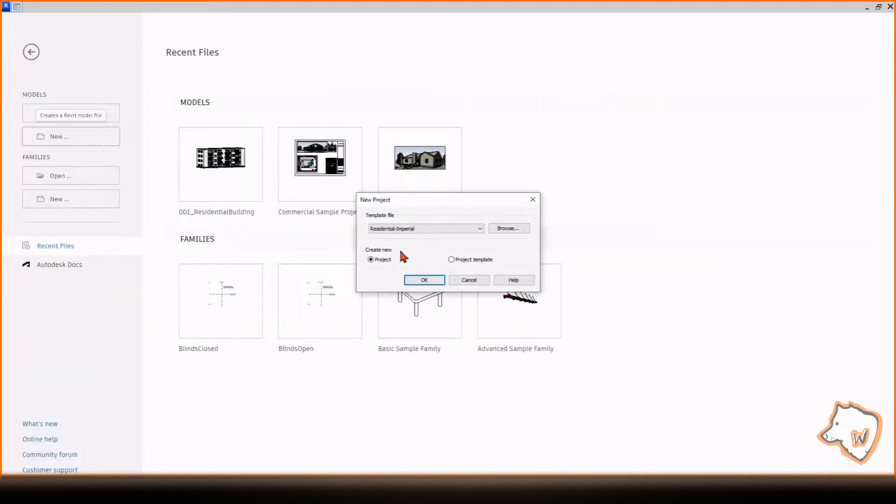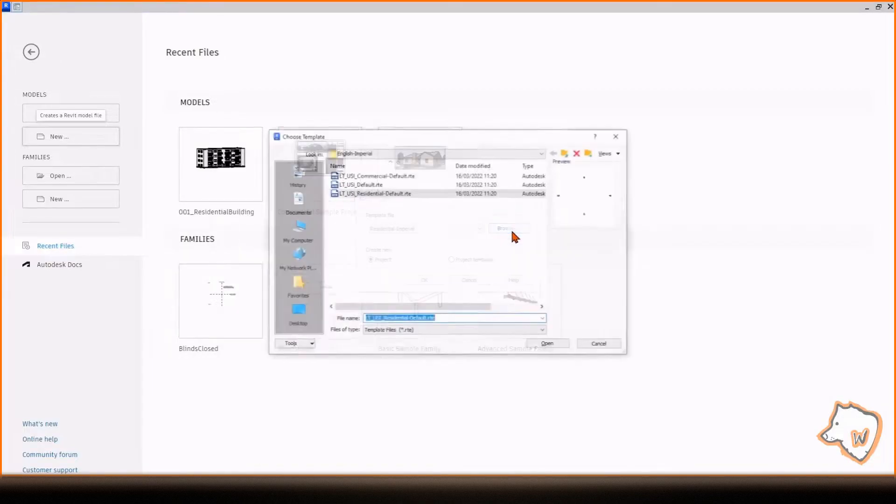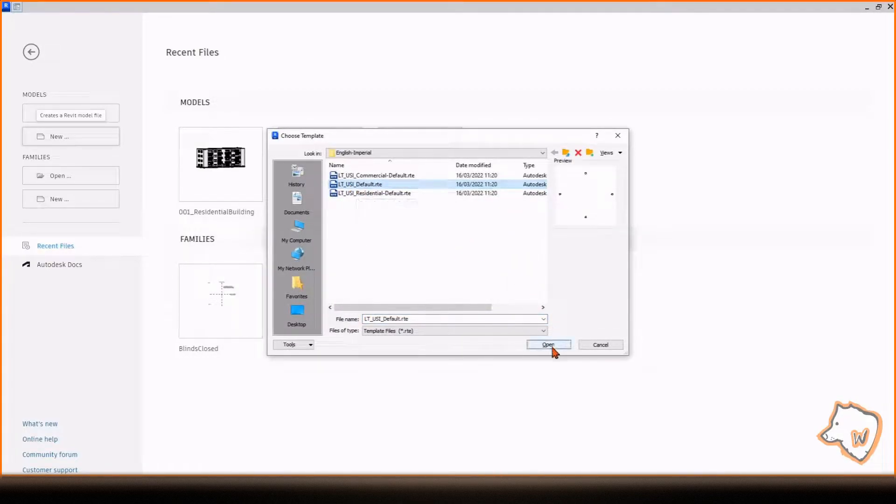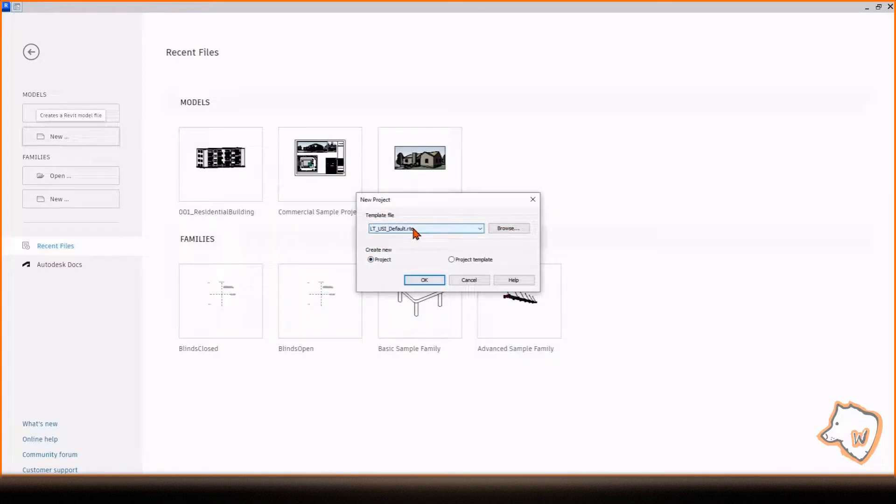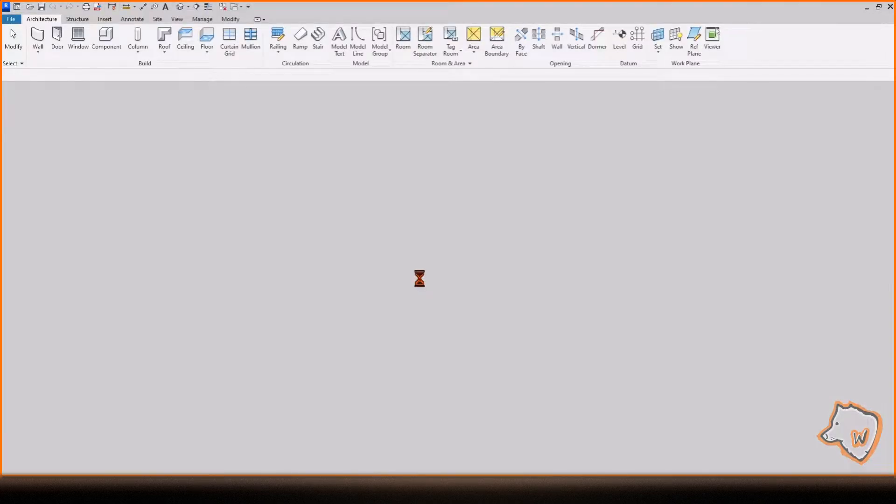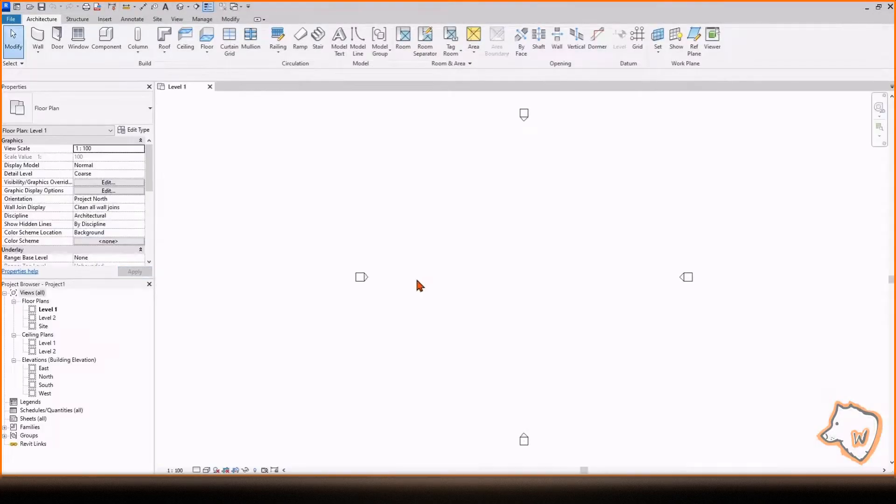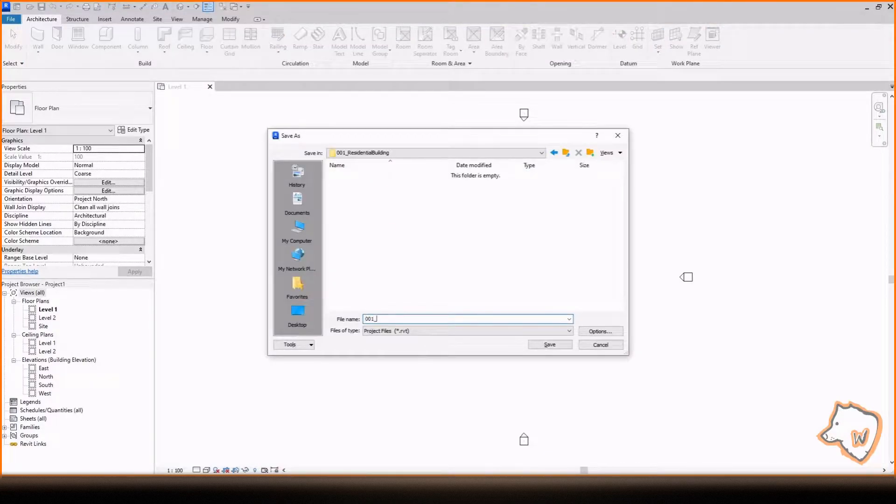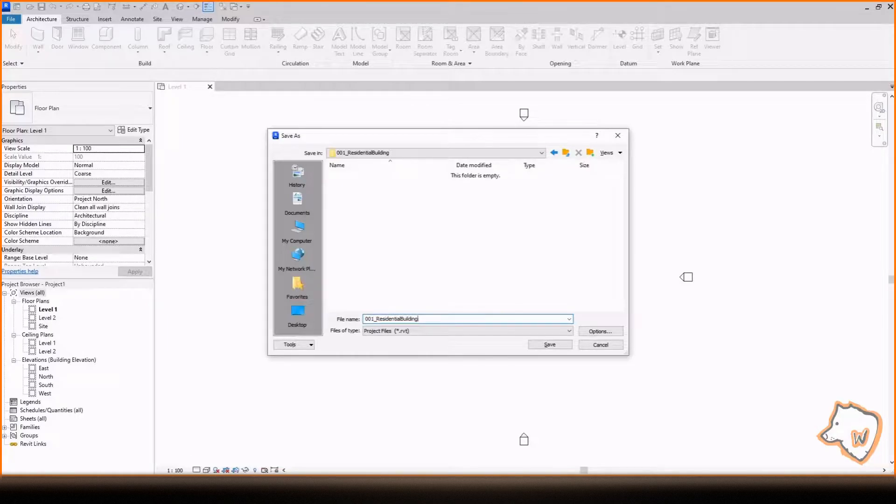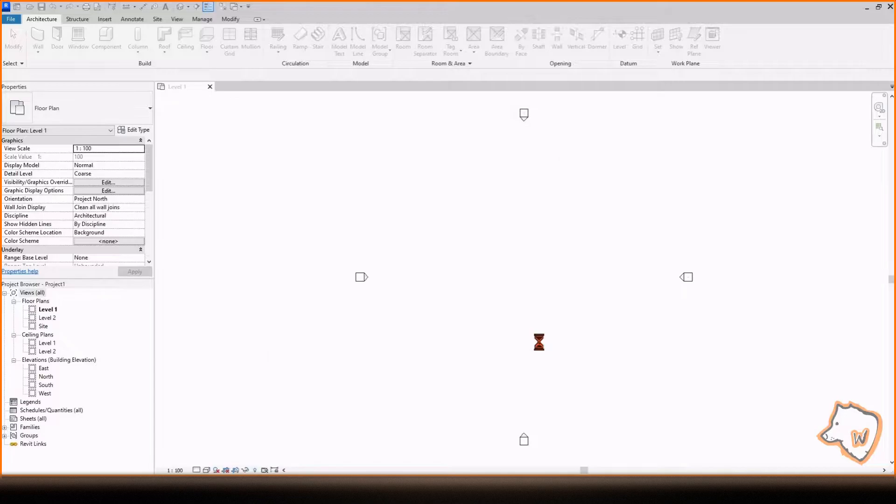To create a new project, select New and choose Metric Architectural Template if you want to use the metric system. If you prefer the imperial system, go to Browse and select Default inside the English Imperial Template folder. I'll display both metric and imperial measurements throughout the tutorial. I suggest to save your project in a folder to keep Revit's periodic backups organized. All the backup files will be saved in this folder instead of scattered on your desktop.